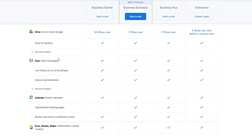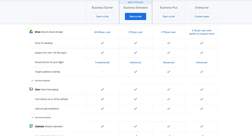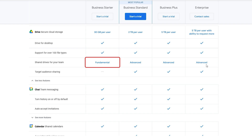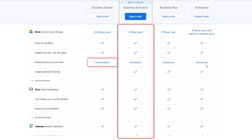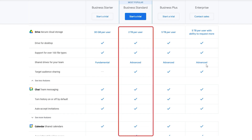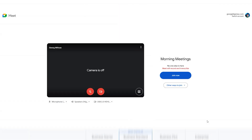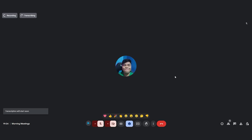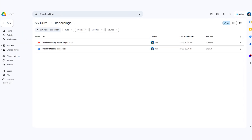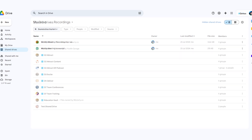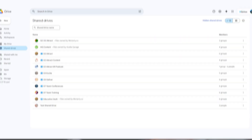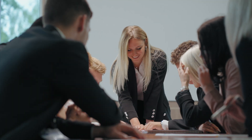Shared Drives is available on a business plan for Google Workspace. Previously limited to Business Standard, Google has now allowed a basic version on the Business Starter plan. Our recommendation is always the Business Standard plan regardless, because you get access to automatically recorded Google Meet recordings going into Google Drive, plus the more advanced features of Shared Drives, which are useful for pretty much any small business.